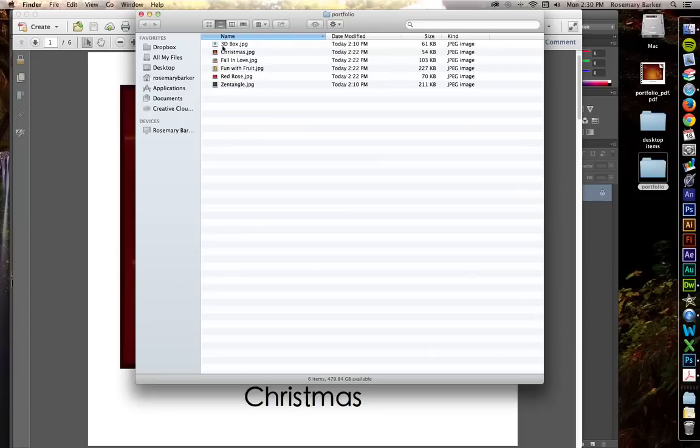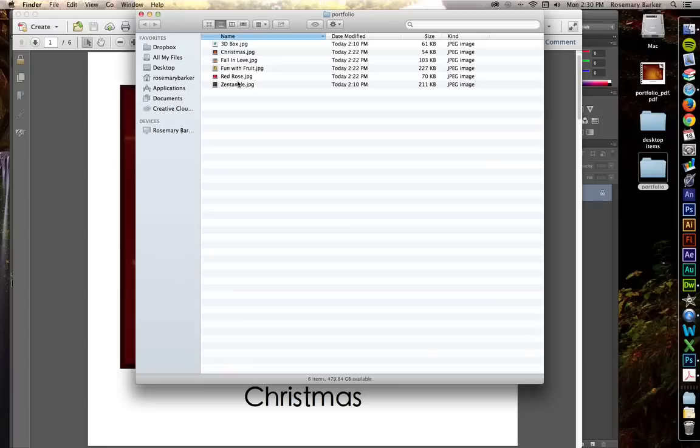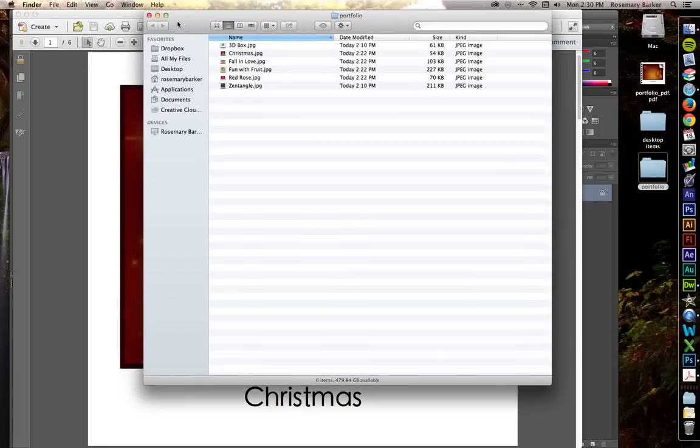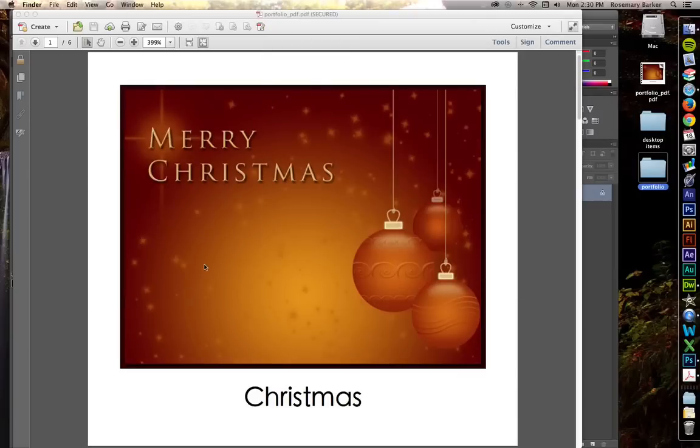Instead of using underscores and camel case like you normally do inside of HTML files, do it as a human readable form. That way Adobe Acrobat knows how to better place that text and it just looks better. So there's this guy. I'm just going to keep going through.